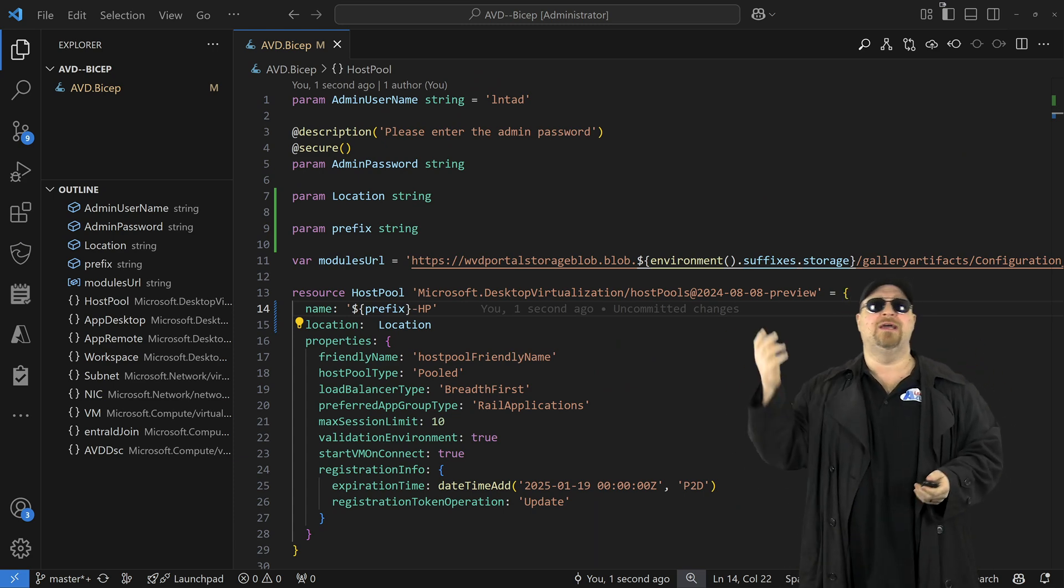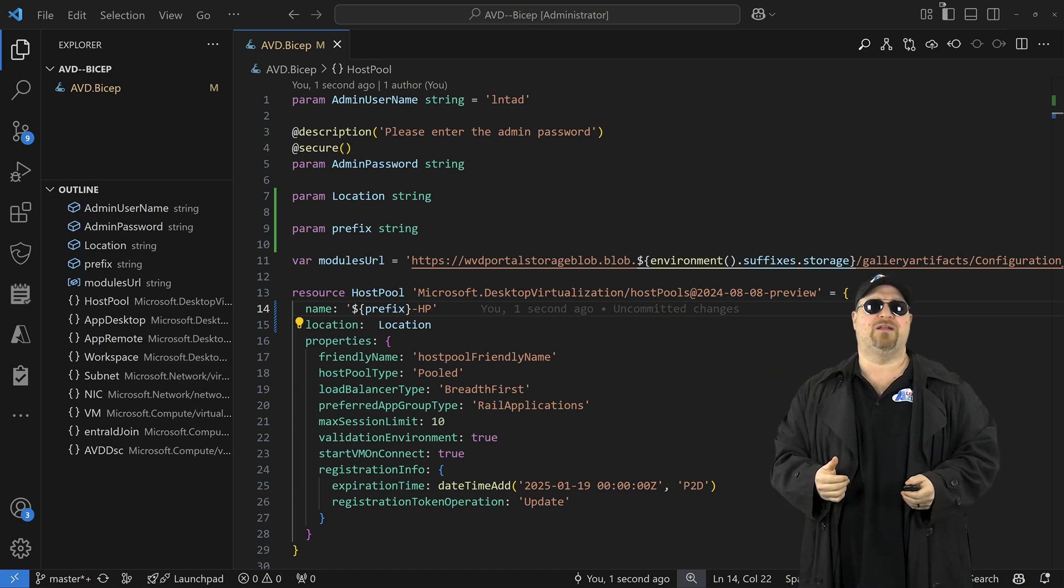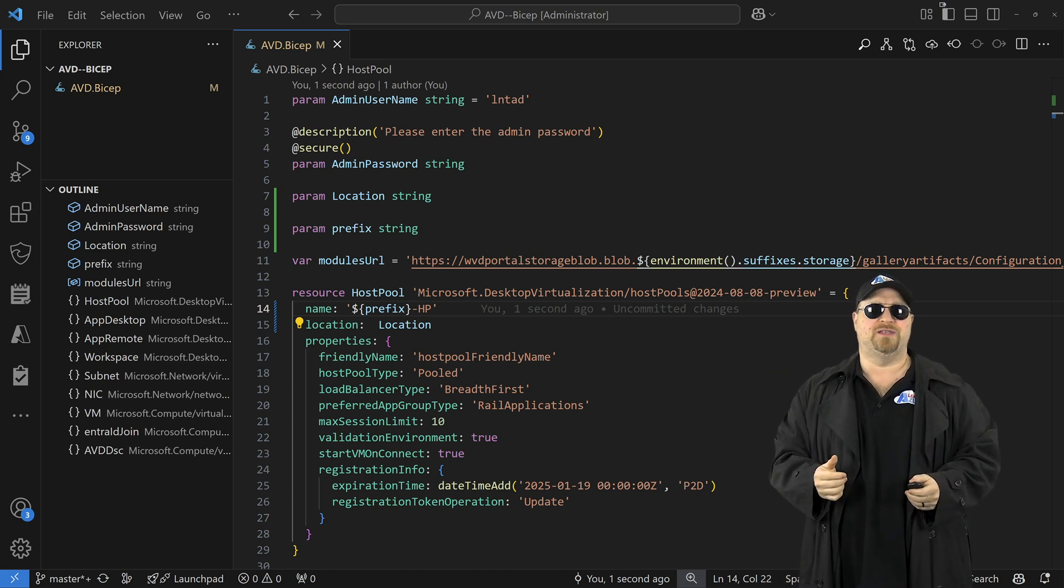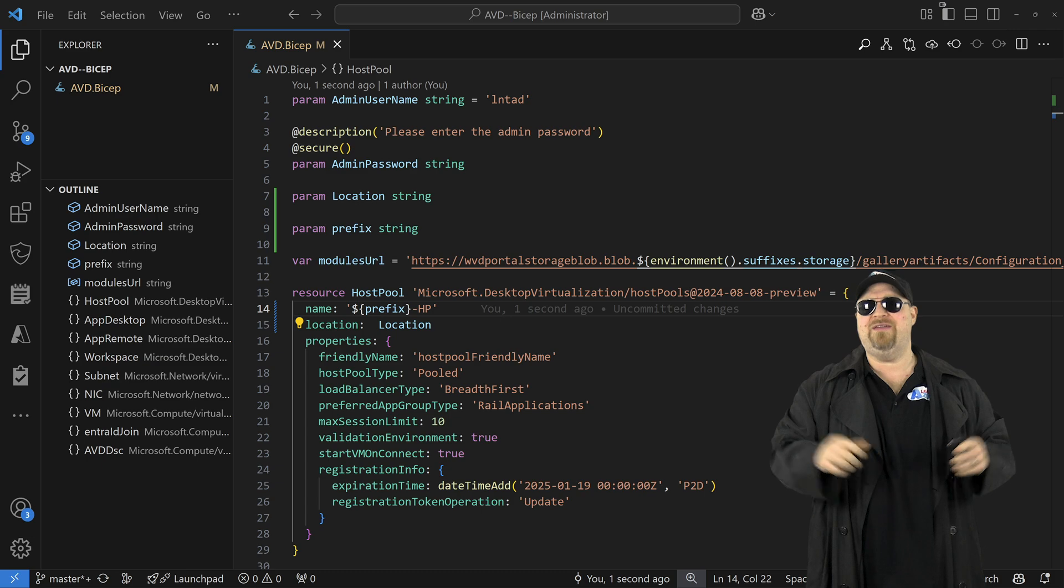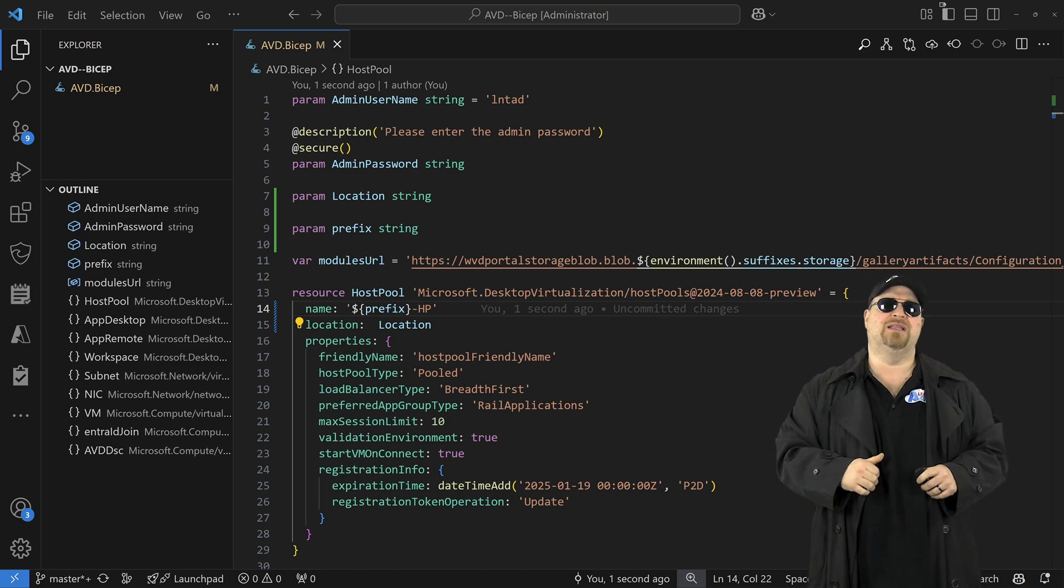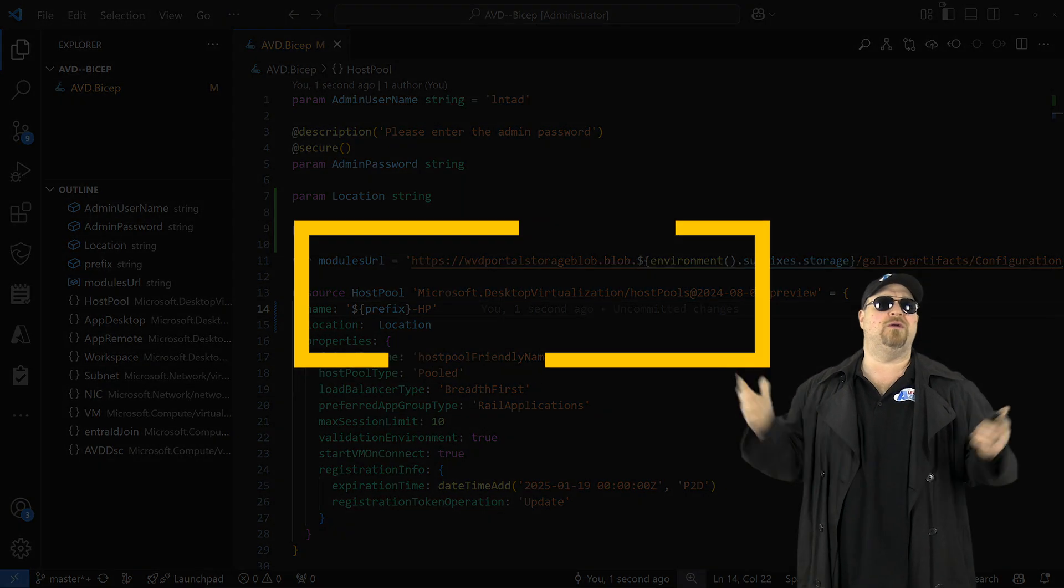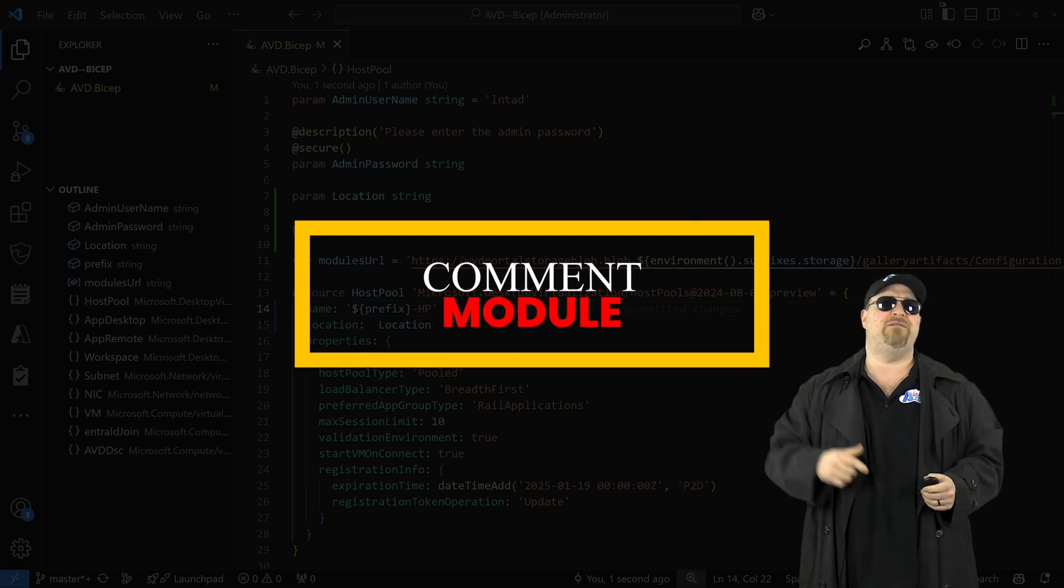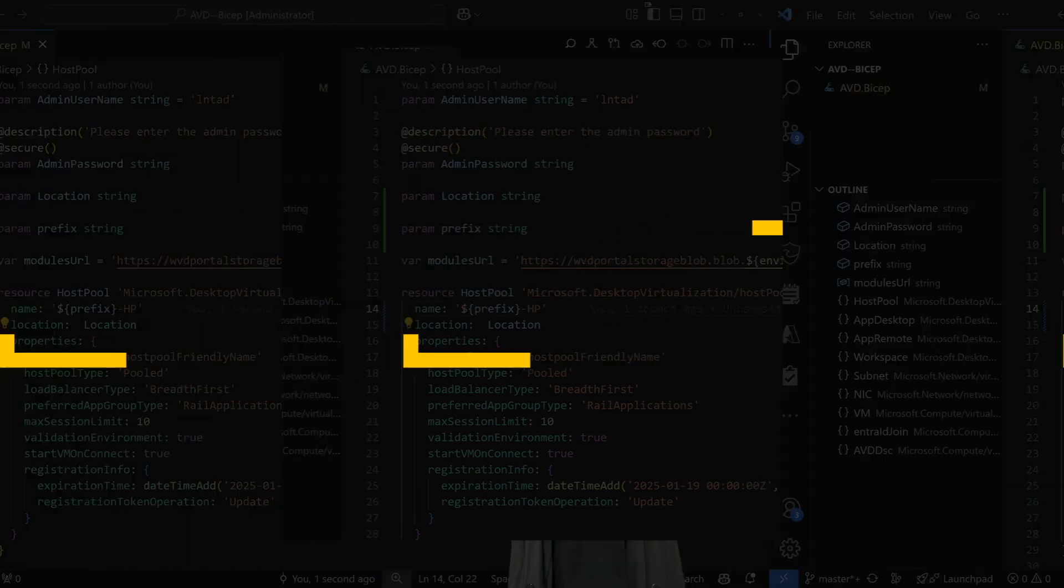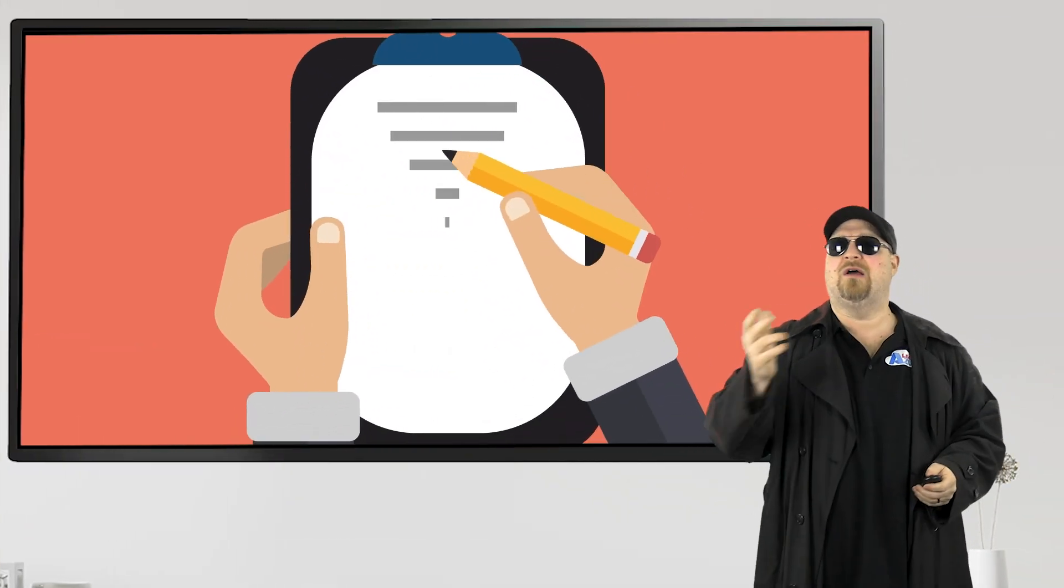Of course, changing the dash HP for whatever kind of resource it is. And if you're going to want to dive even deeper on this subject, comment below with the word module and I'll make that video for you.